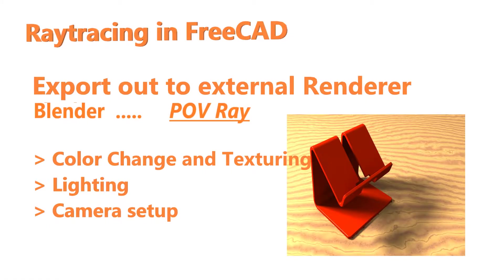Hello everyone. In this video I'm going to show how to render models created in FreeCAD using an external renderer.